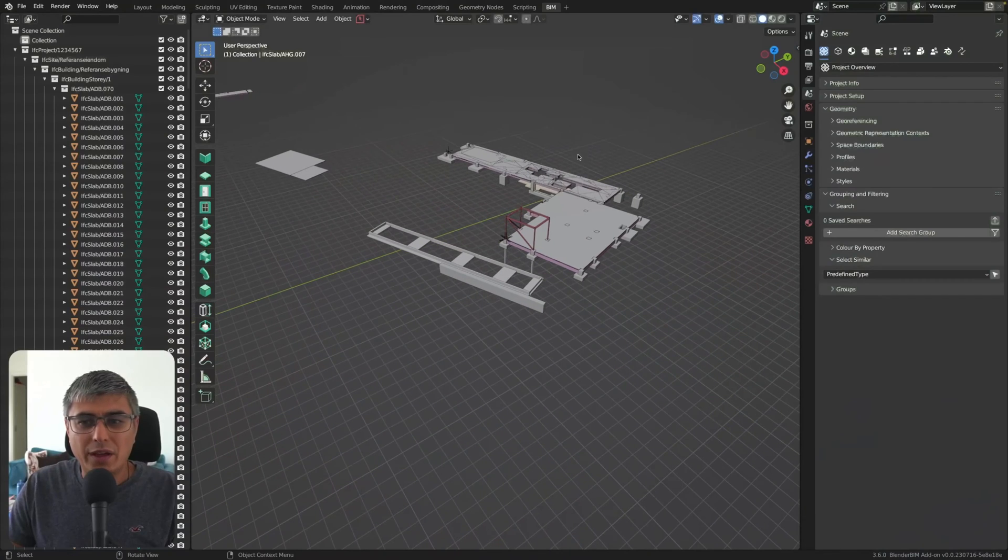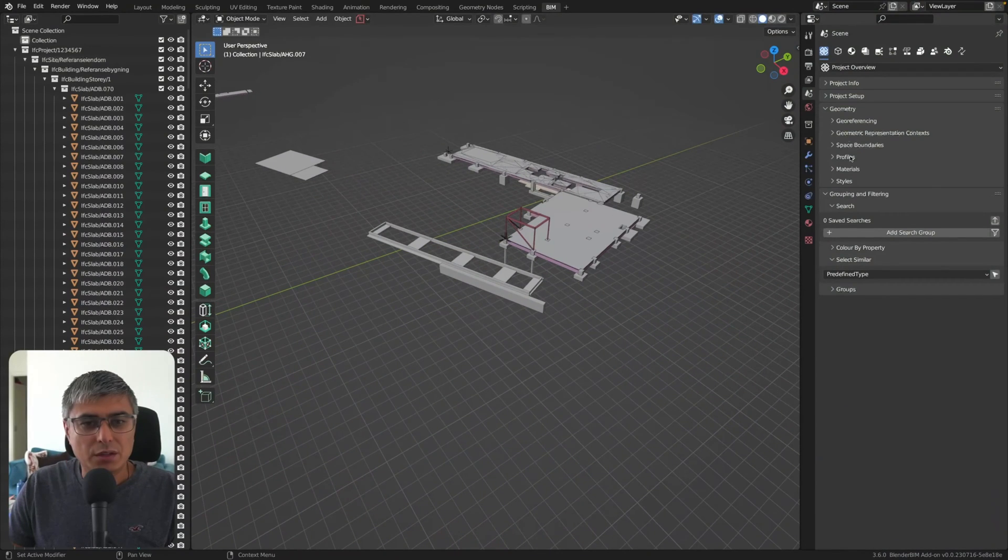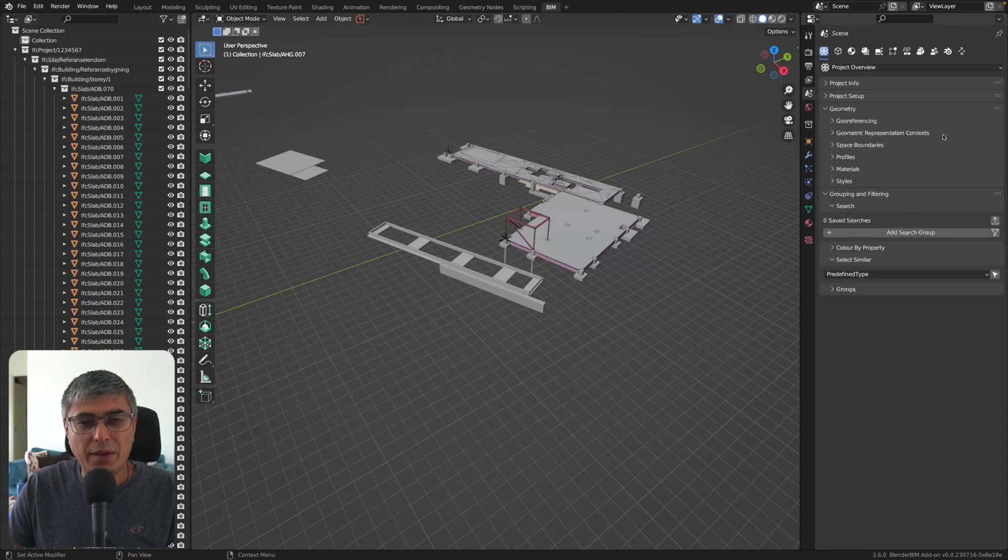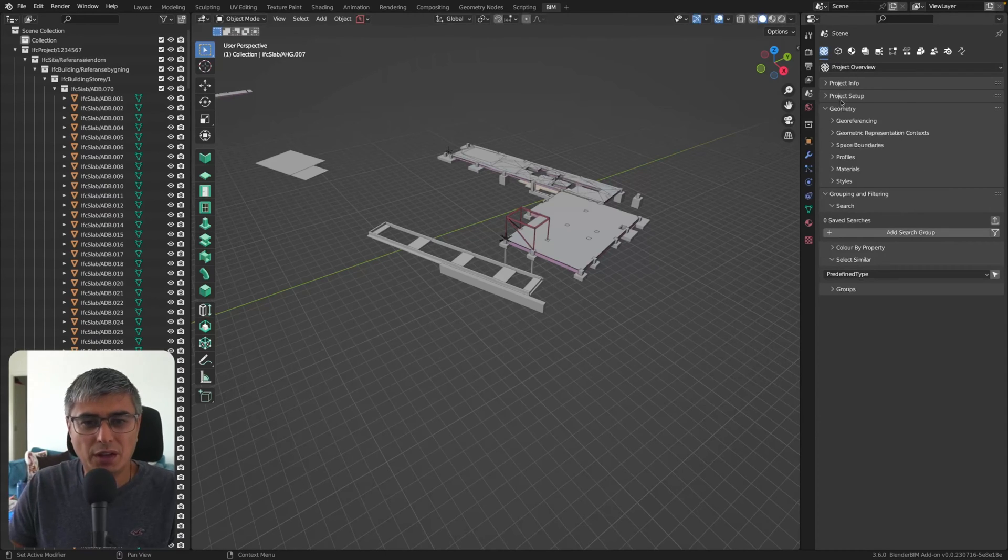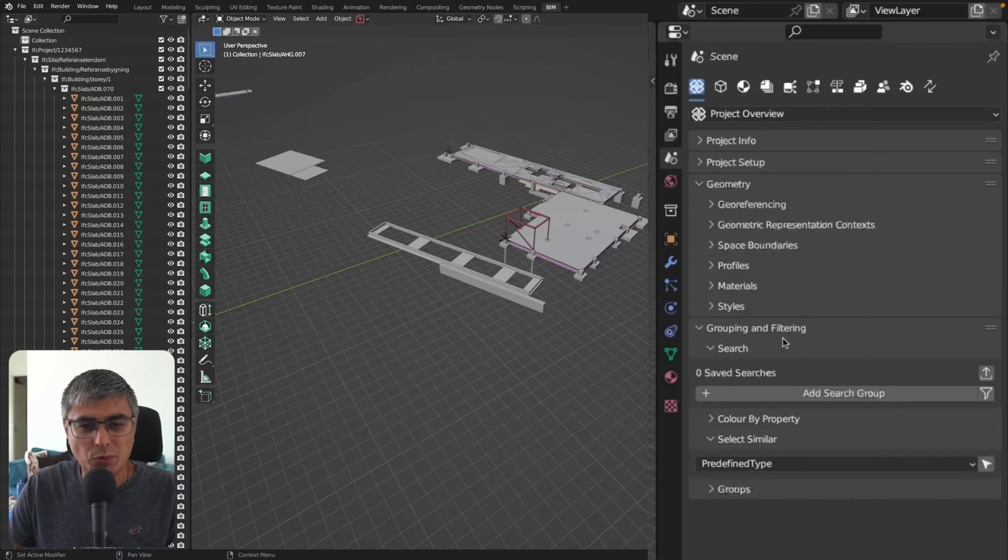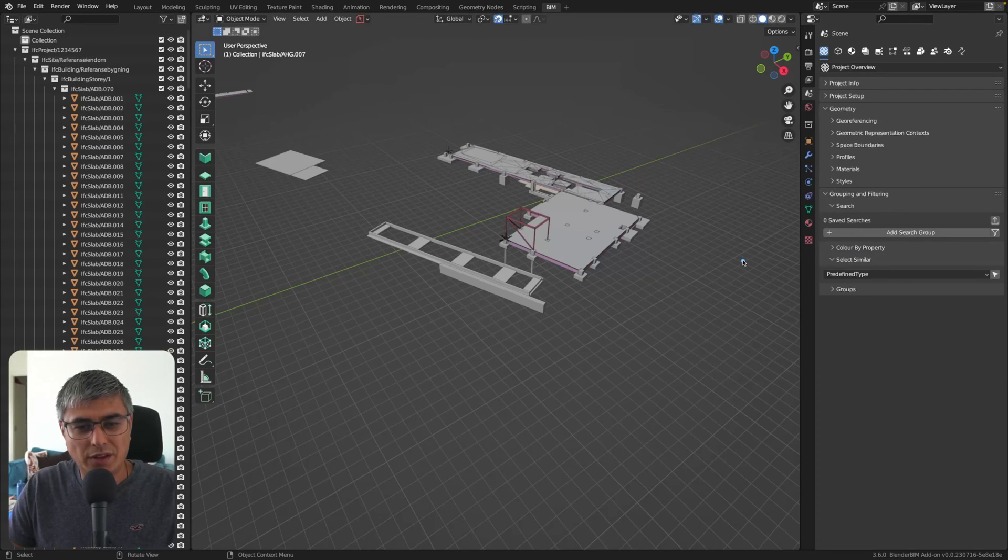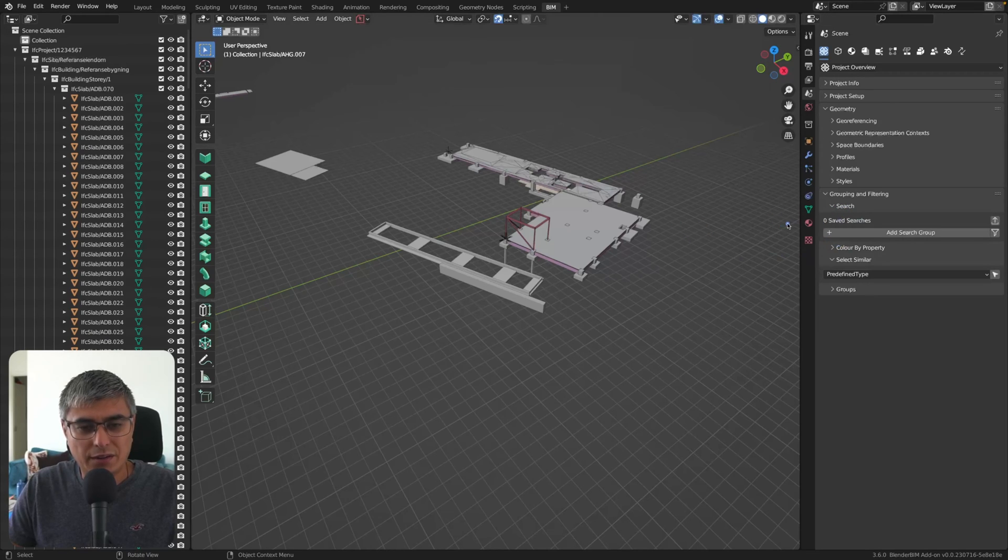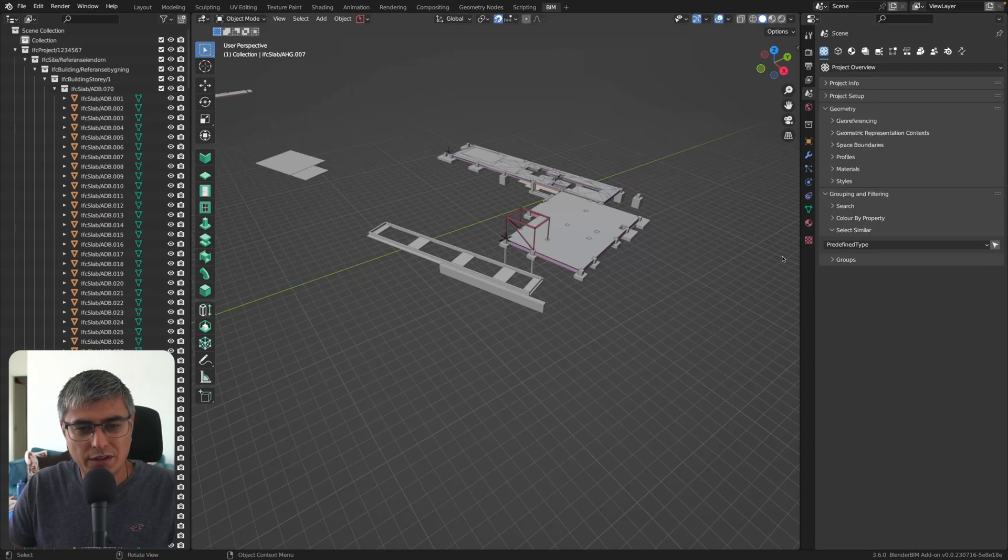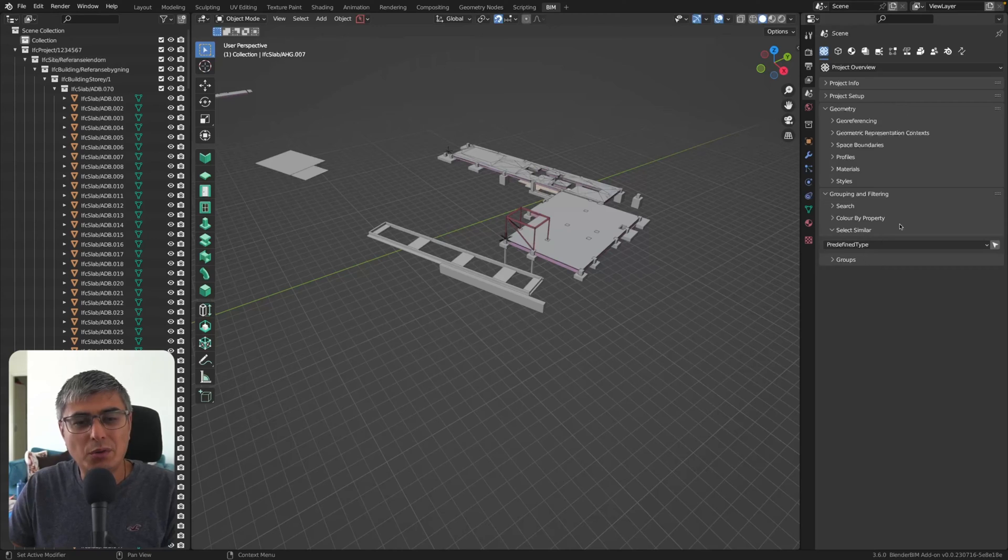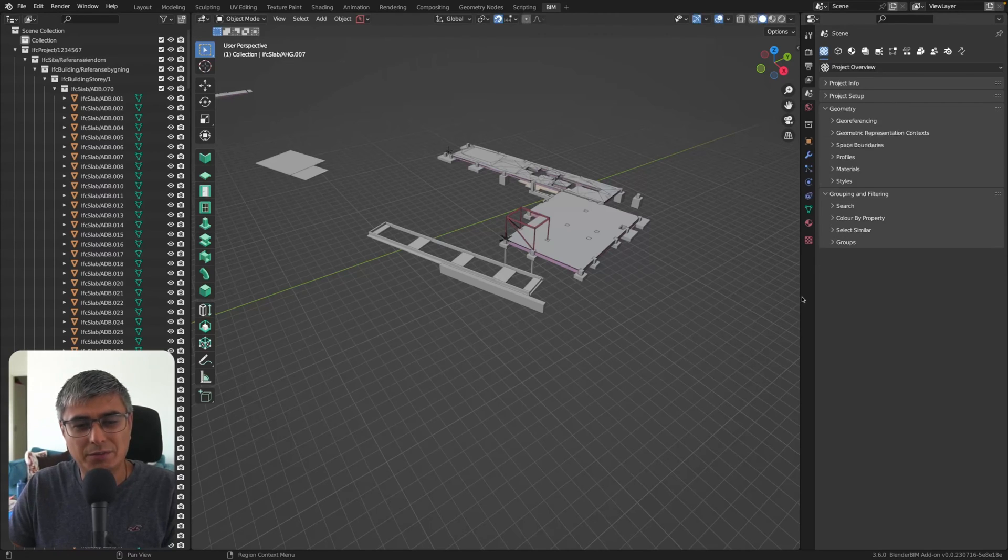Now I have already a model loaded in. So this tool is right here in the main tab in the project overview. When you load in a model, you will get this tab right here, grouping and filtering, as you can see right here. And we can do more things. There are more options here. We have search, we have color by property and select similar. And we also have groups.